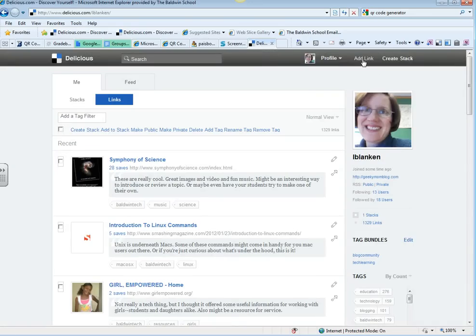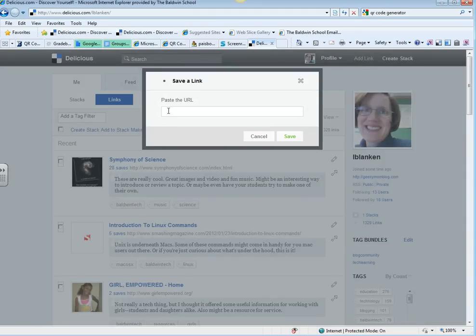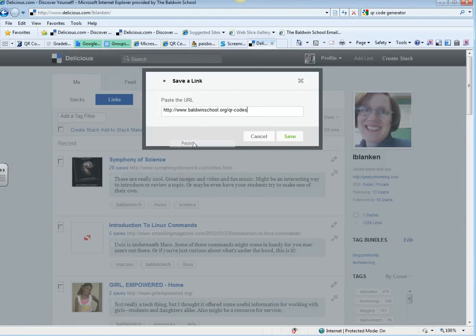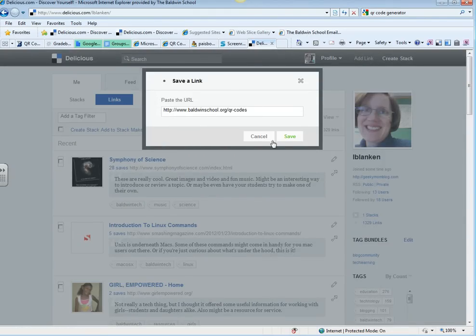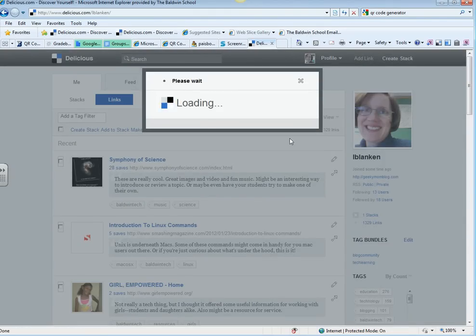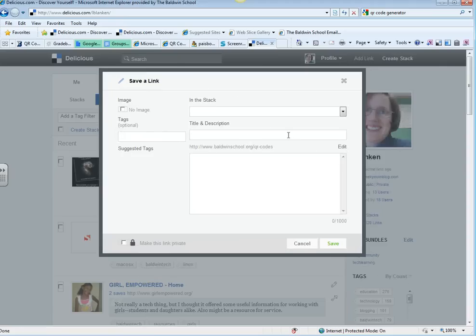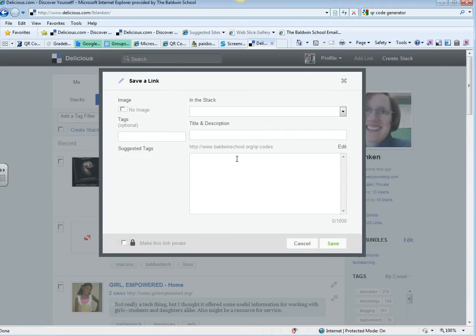And all I need to do is click on Add Link, paste the URL, hit Save, and then I'm going to get some options to give it a title and description.